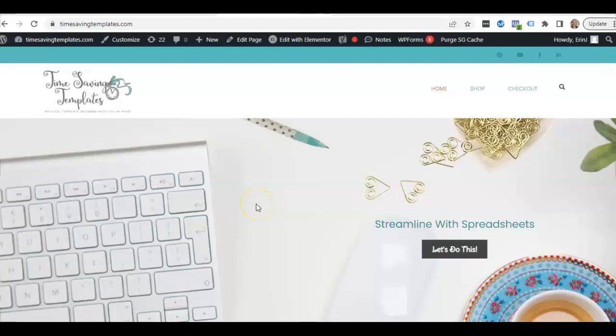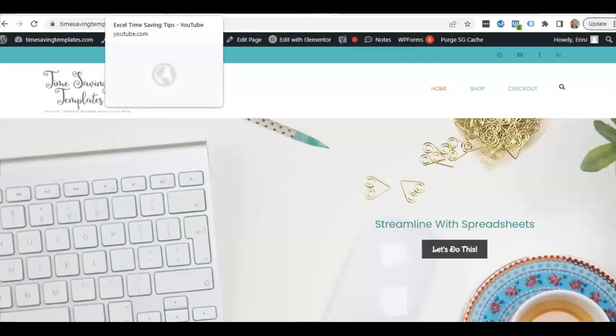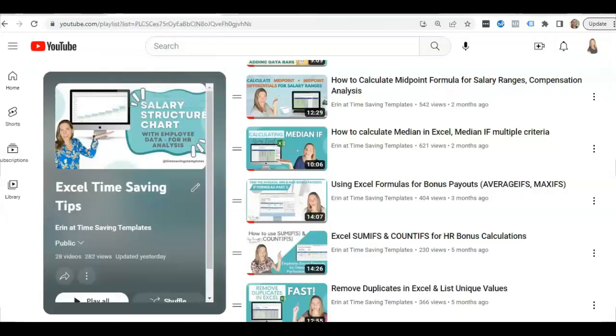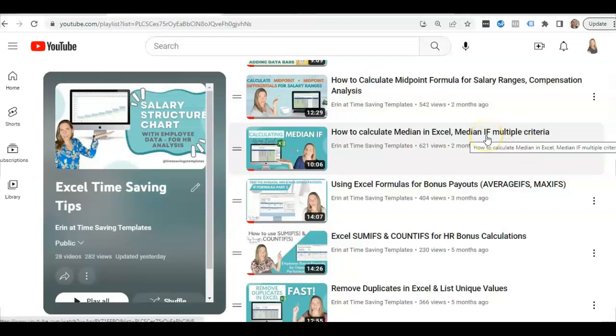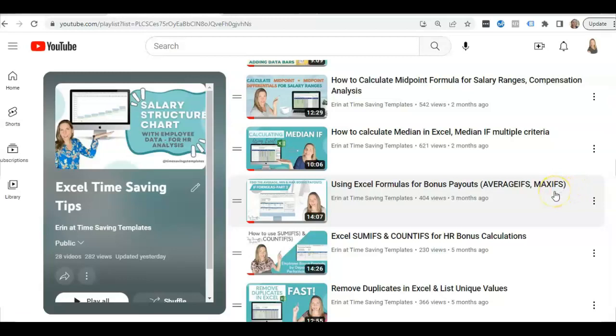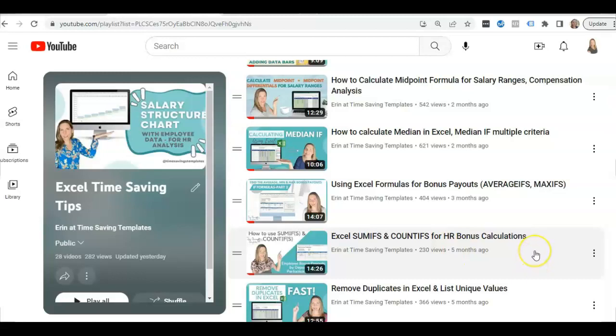Hey there, it's Erin with Time Saving Templates, and today I'm going to be going over a really basic formula that can be used for a lot of different scenarios, and that is the basic IF formula. If you recall, I have a few other videos we did a couple months back within an IF series for Excel IF formulas, and that was using the median IF formula, average IF, max and min IF in the second video, and the third one was using sum IF and count IF.